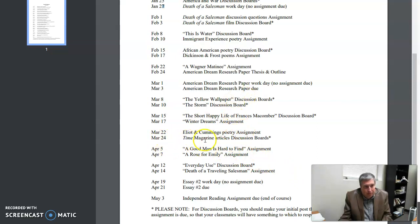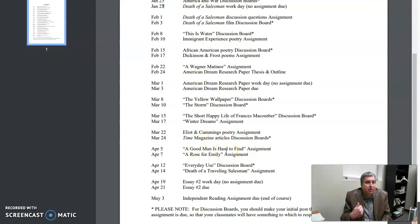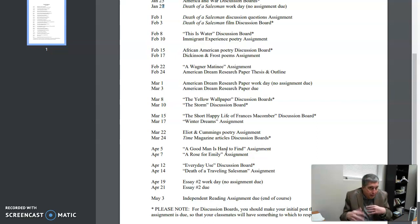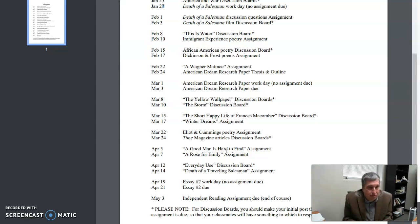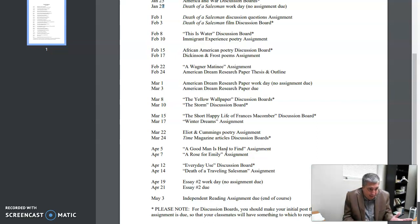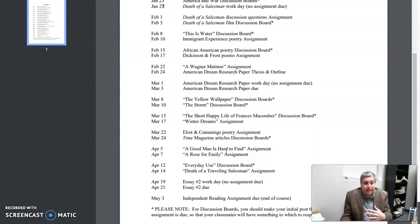So for example, here there's a discussion board due on May 24th. However, you should read those articles and make your initial post on May 23rd, the day before, because part of a discussion board—if you've been in an online class you know this—part of a discussion board is to respond to your classmates, to say something about what they said.